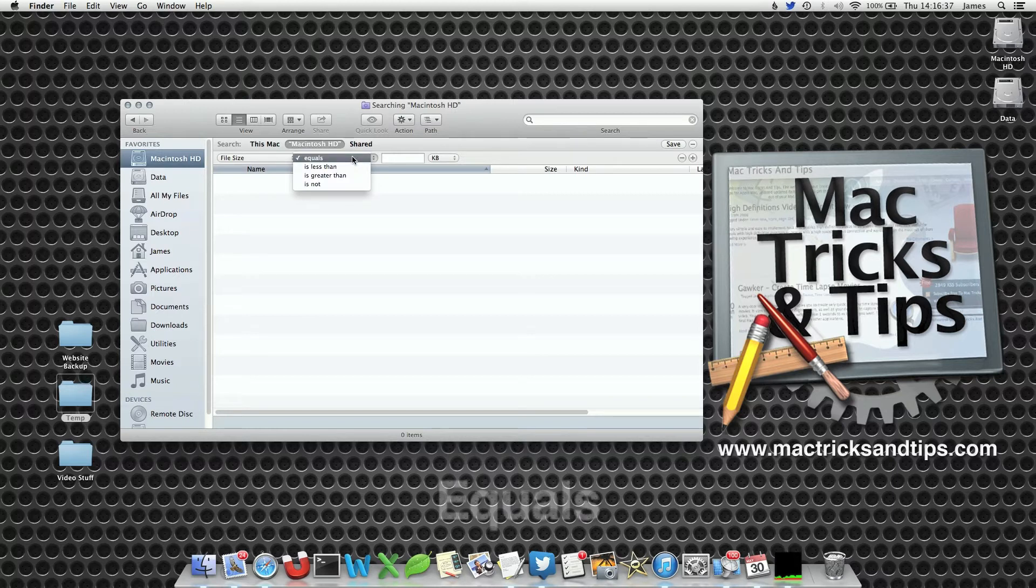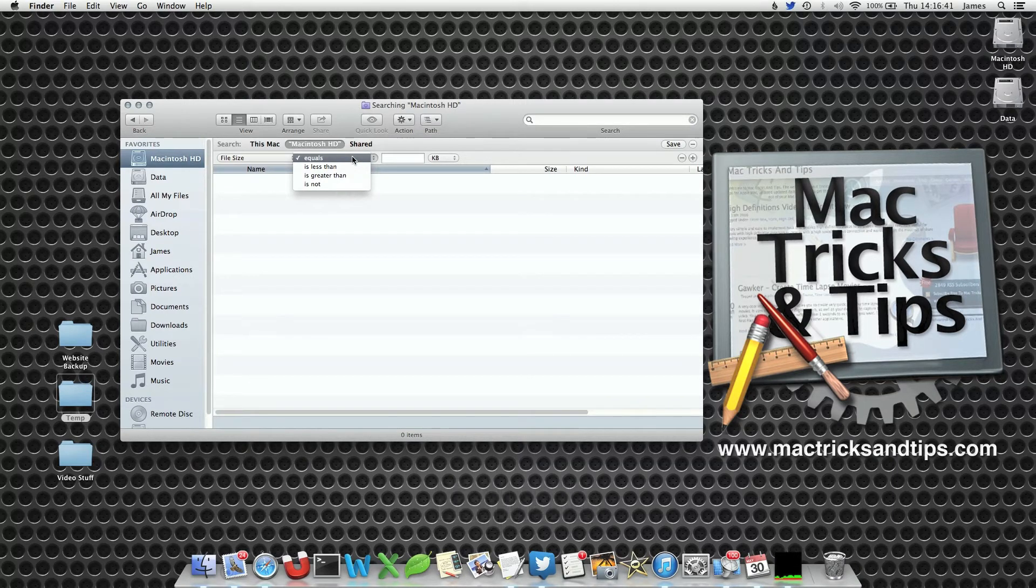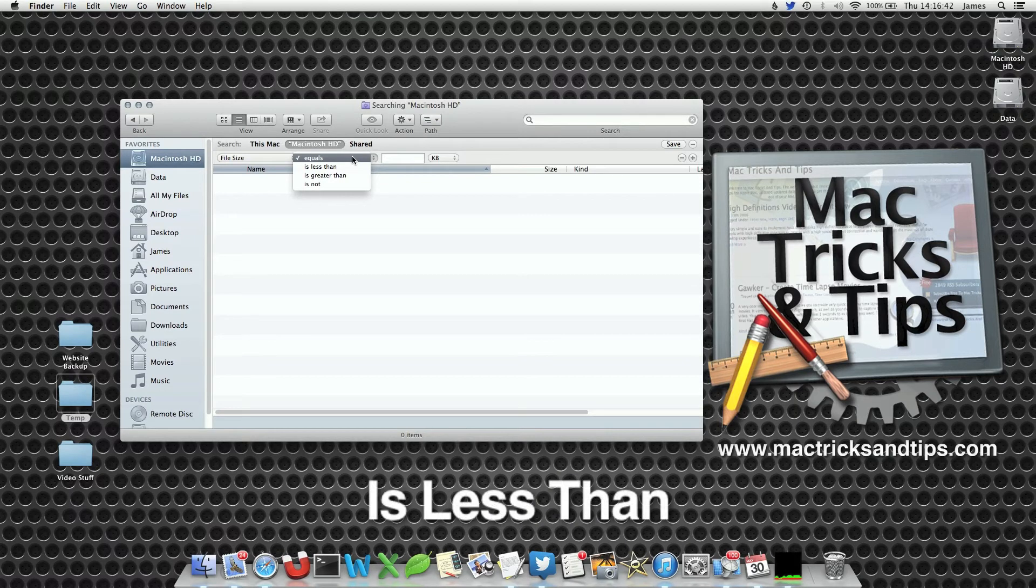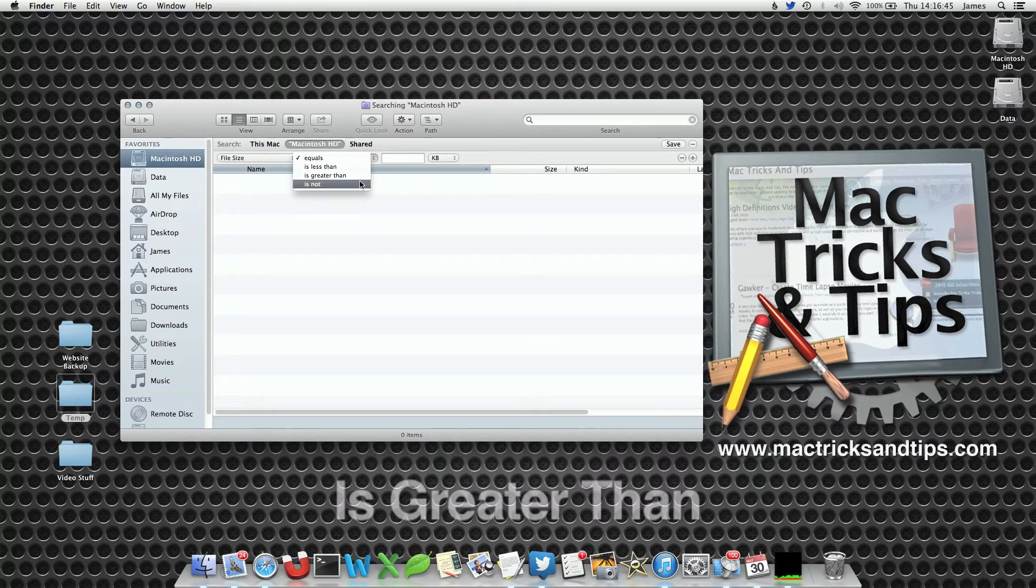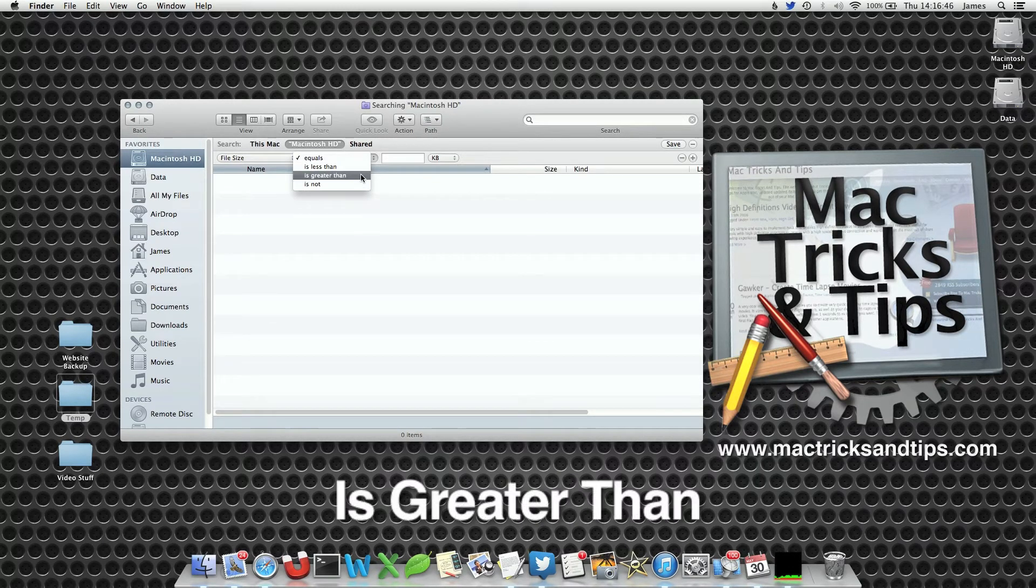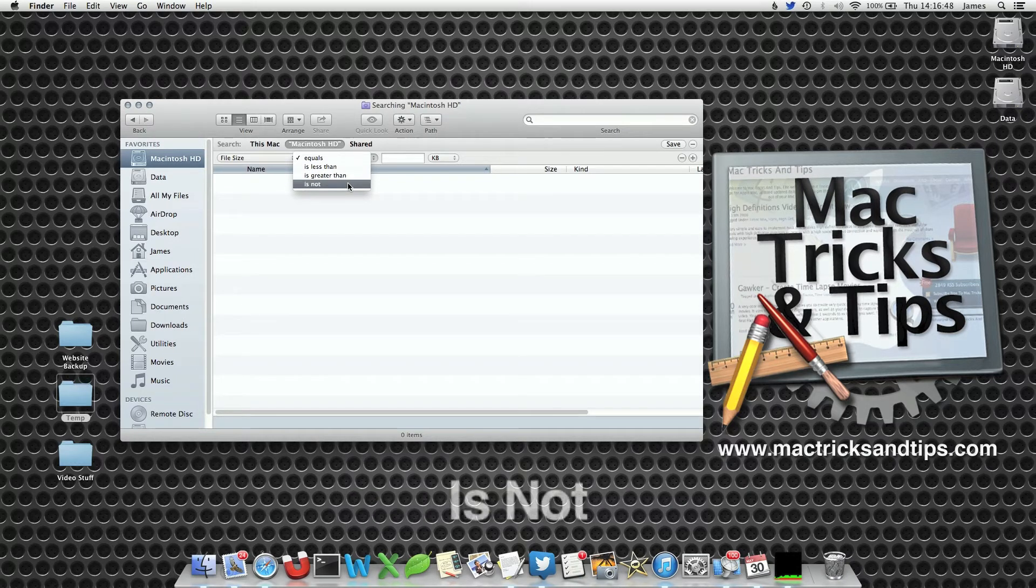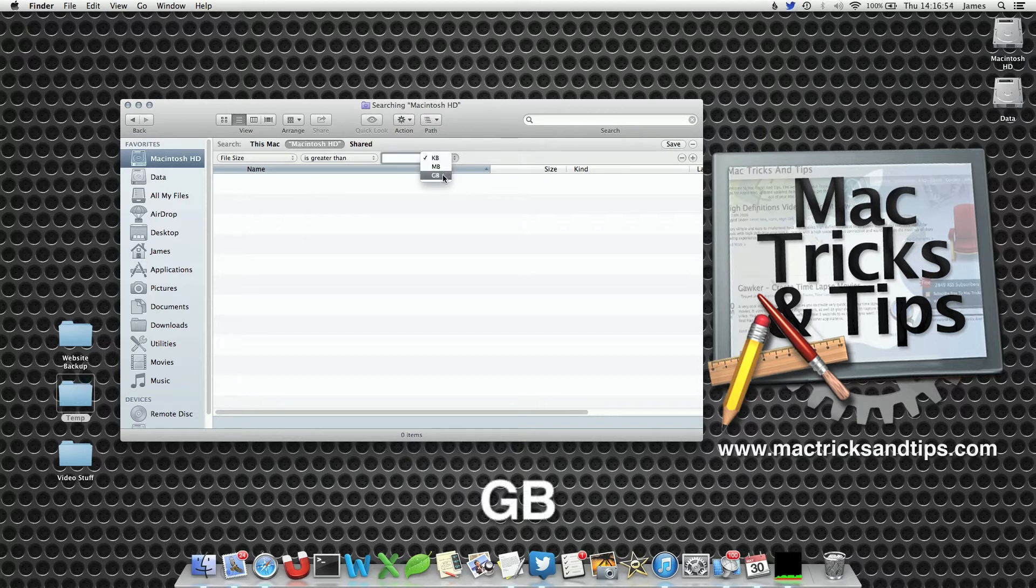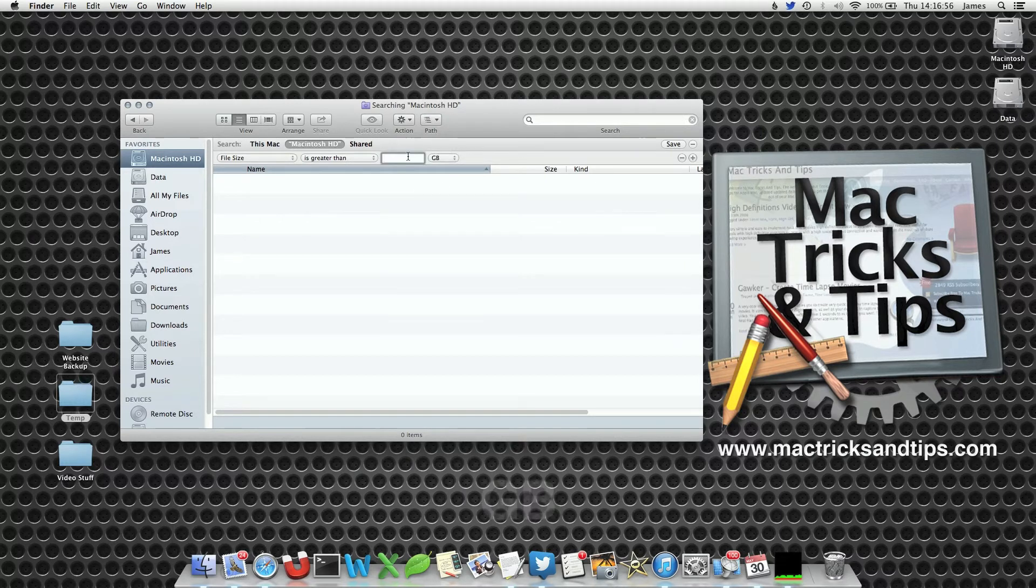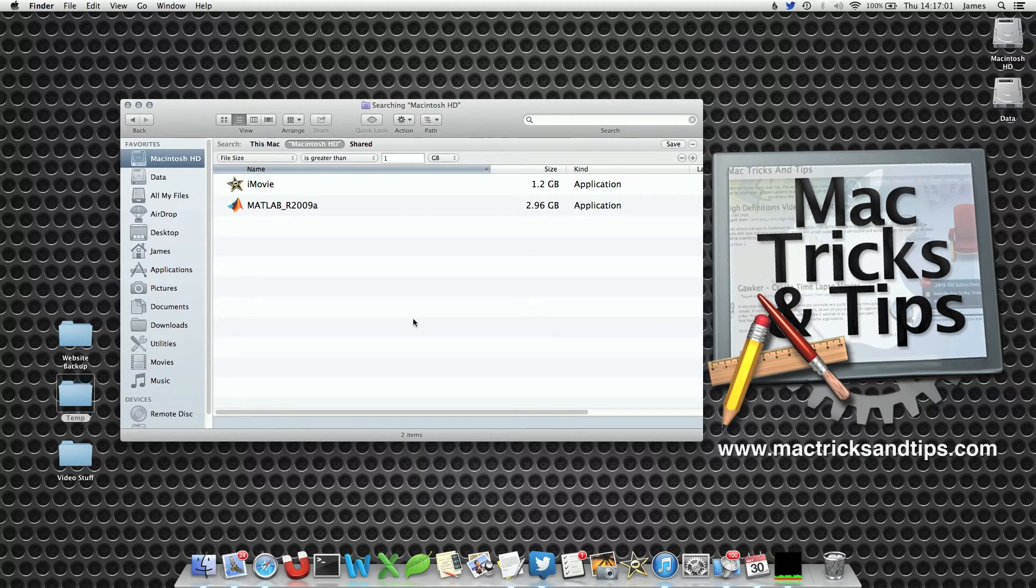Now it gives us various options. Equals to a specific size. Well I don't really remember the exact file size so it's not very useful. Is Less Than. Now that is useful. Is Greater Than. Is very useful. And Is Not. Well jury's out on that one. Let's select Is Greater Than. From the drop down list let's select gigabyte. And let's put in one gigabyte. Well I've only got two files on my Mac HD drive that are bigger than a gigabyte. iMovie and MATLAB.